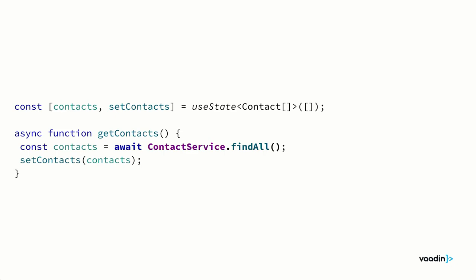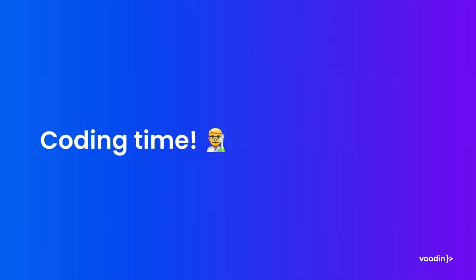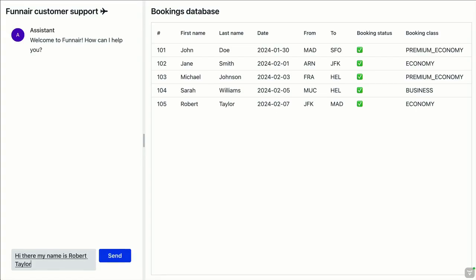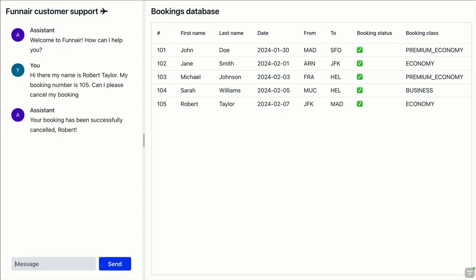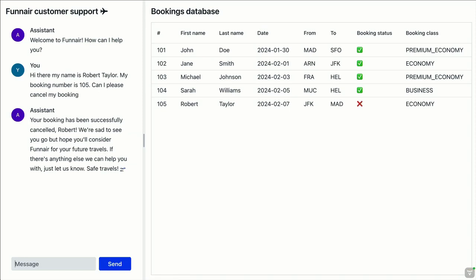I think that's enough theory. What I want to build today is an application with a live view of our bookings database on the right-hand side and a chat with our AI on the left-hand side. Whenever we talk to the AI and it changes anything in the database, that's going to immediately be shown in the grid.